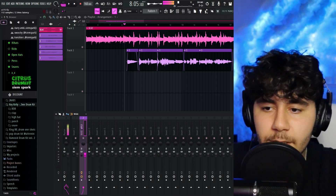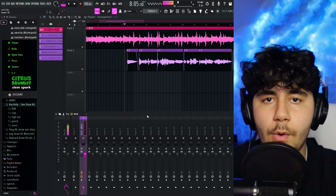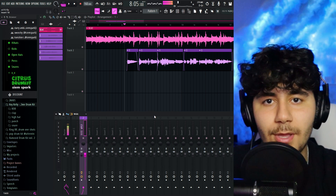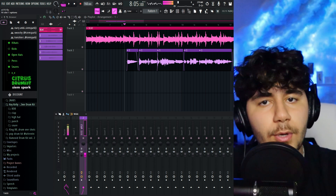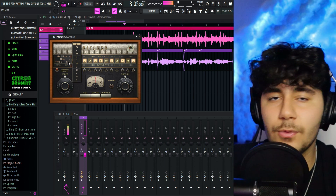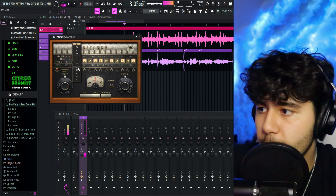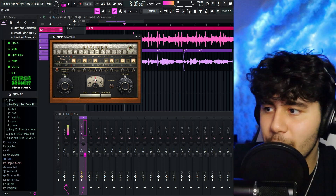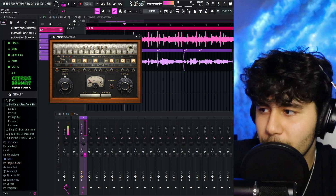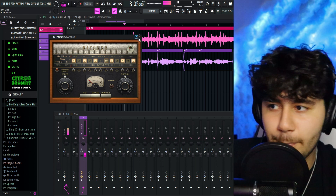A lot of you guys don't have Auto-Tune Artist, so I'm going to be showing you guys how to do it for free. Go back to this mixer right here and delete the Auto-Tune. What we're going to do now is replace it with a plugin called Pitcher — this comes with FL Studio and it's completely free. So open up Pitcher and do the same thing: put it in G major. Find G right here, then major, put the gender to male if you're a male, then turn down the re-tune speed a little bit. And if we play it...